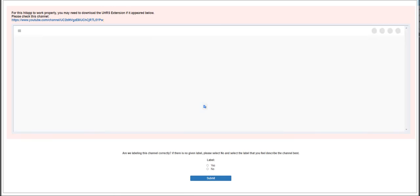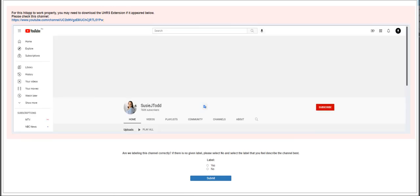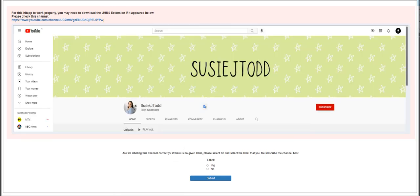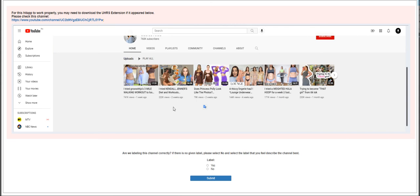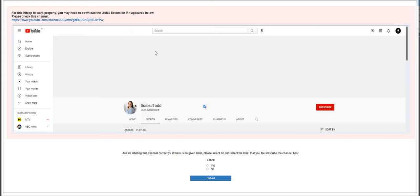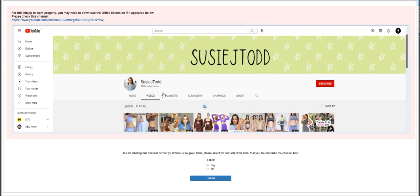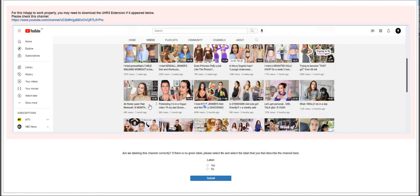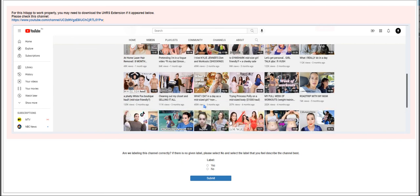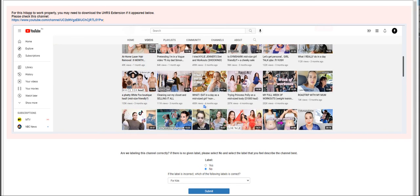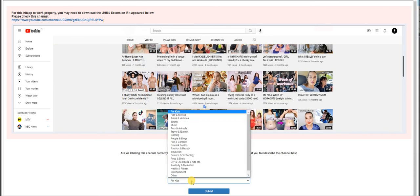Moving on to the next HIT is Suzy J Todd. That's her channel. Review all her uploaded videos by going to the videos tab and check on the titles of what she's uploading.